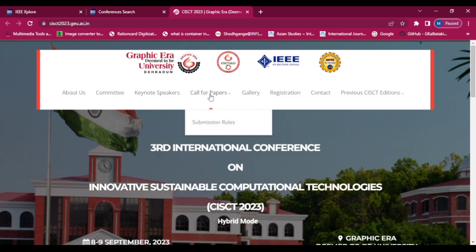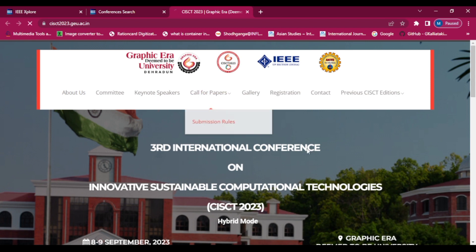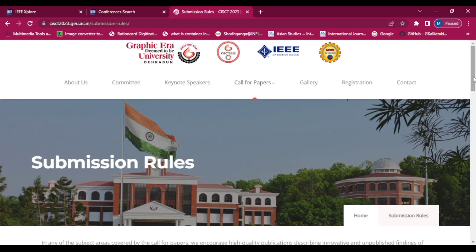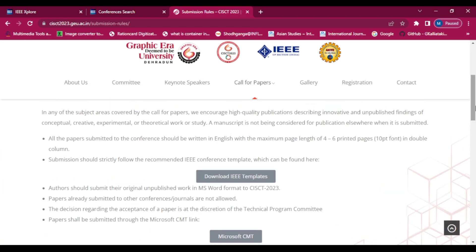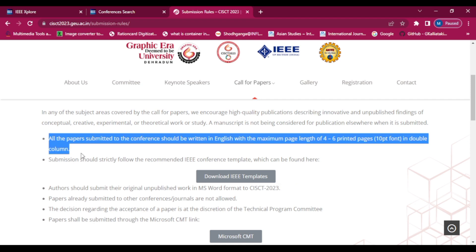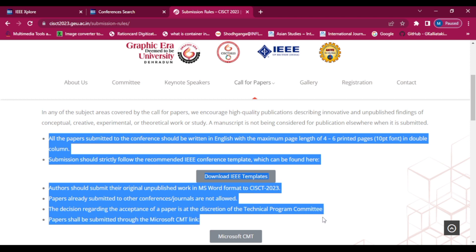In the call for papers section, here we can download the IEEE template for preparing our paper and check all the rules of paper writing.